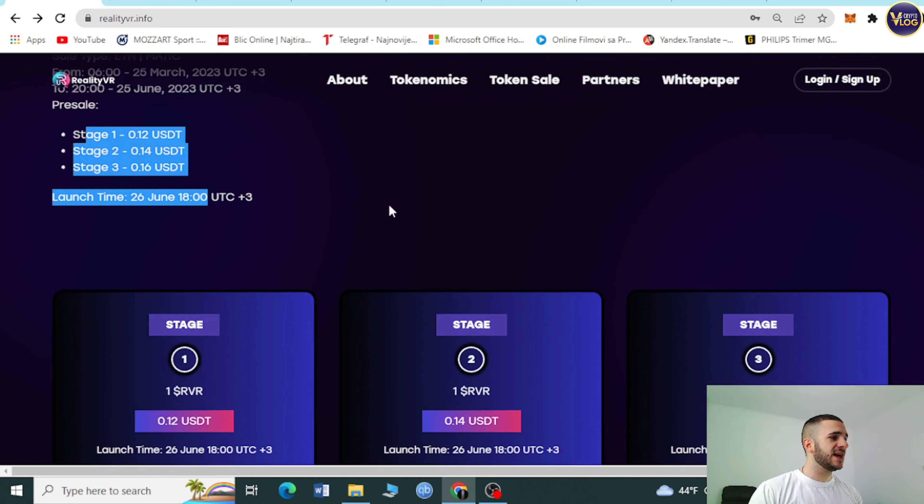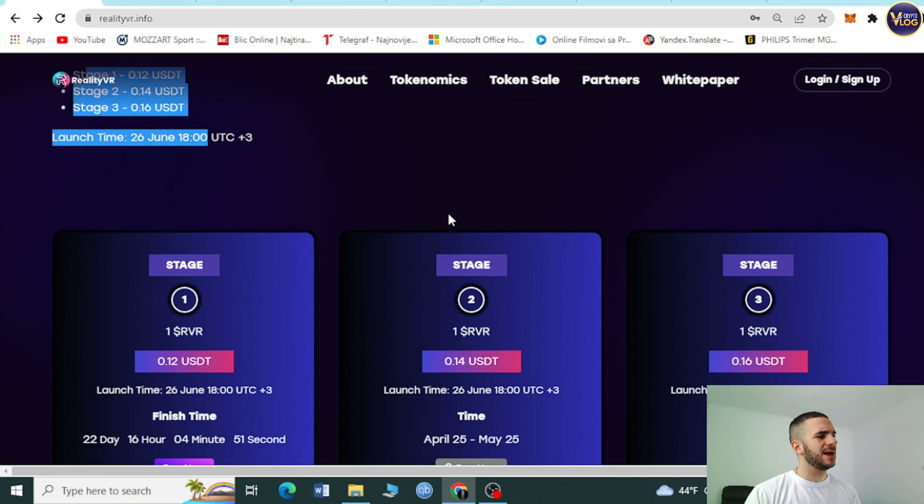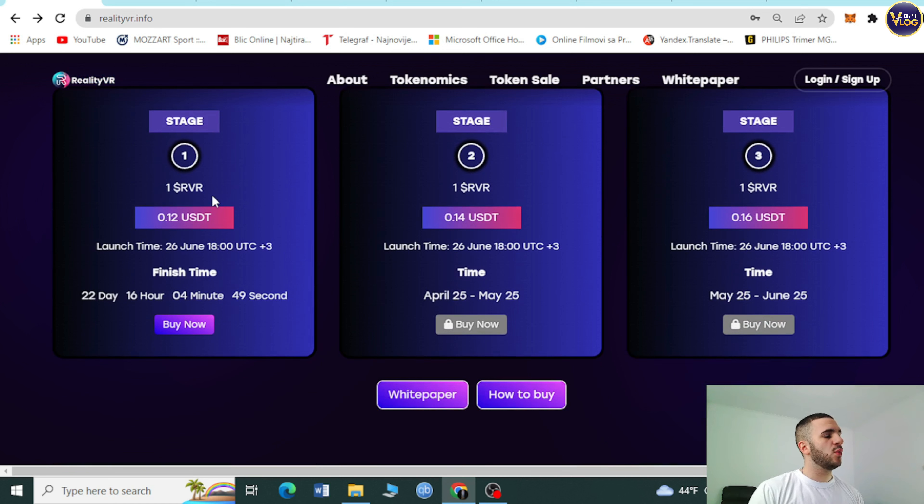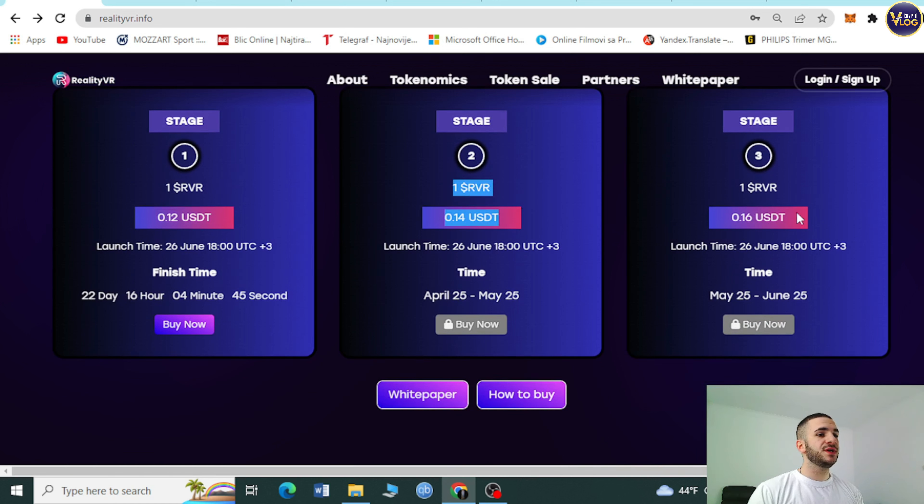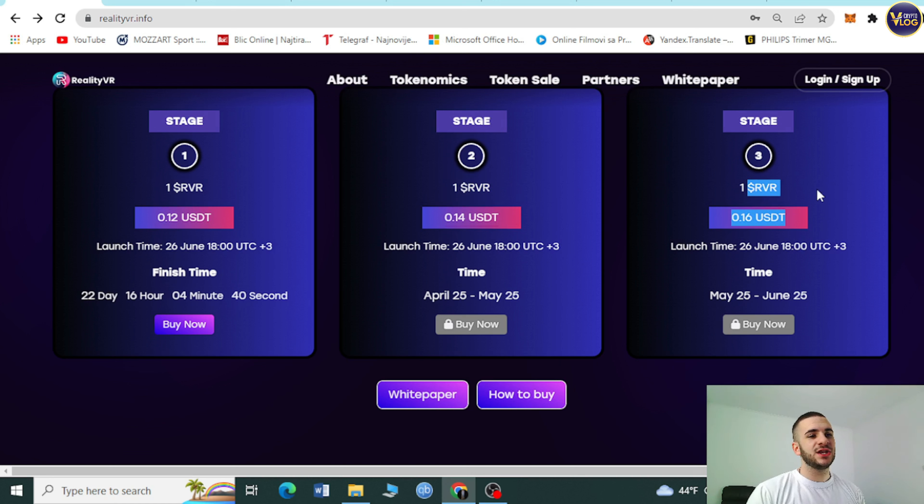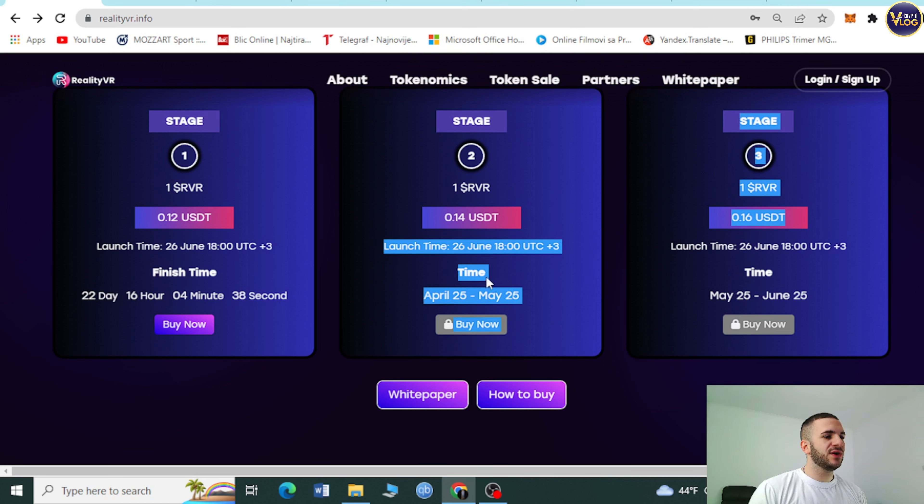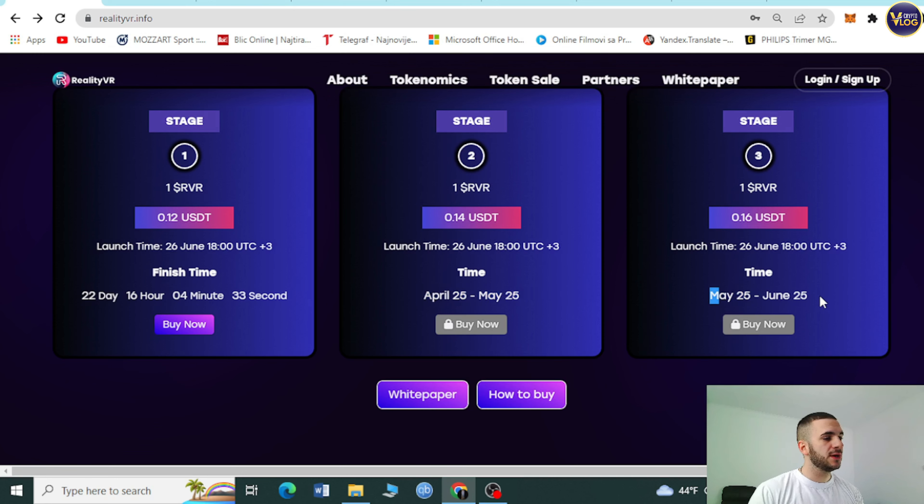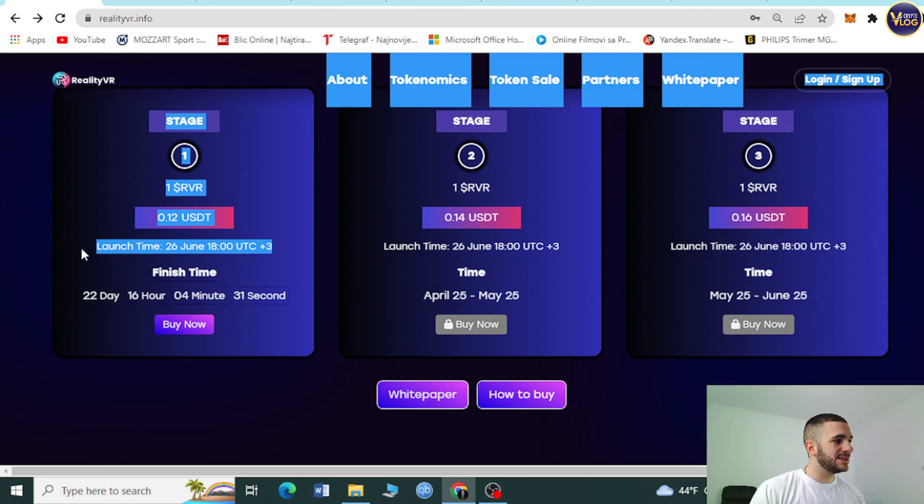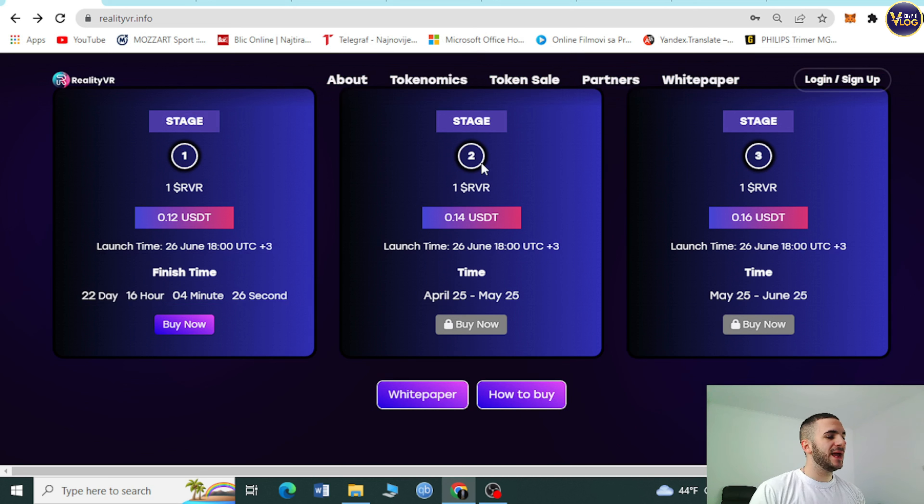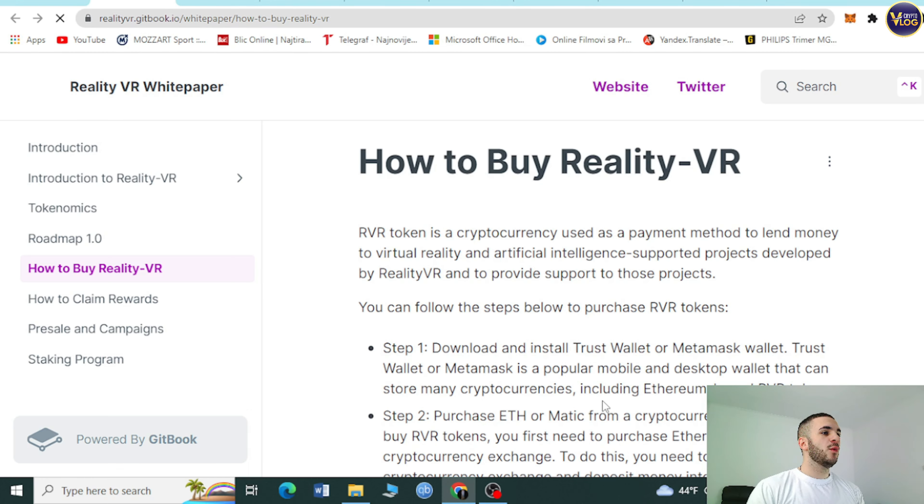Here are the stages. Stage number one: one RVR is 0.12 USDT. Stage two is 0.14, and stage three is 0.16 USDT. Launch times are here. Time from April 25th to May 25th, May 25th to June 25th. This number one stage, which is really affordable, ends in 22 days. So do not miss this.